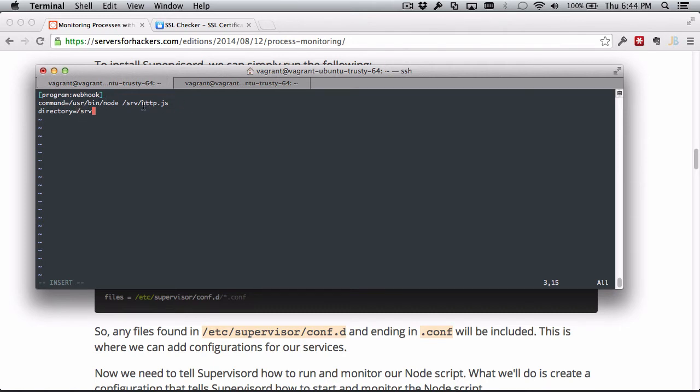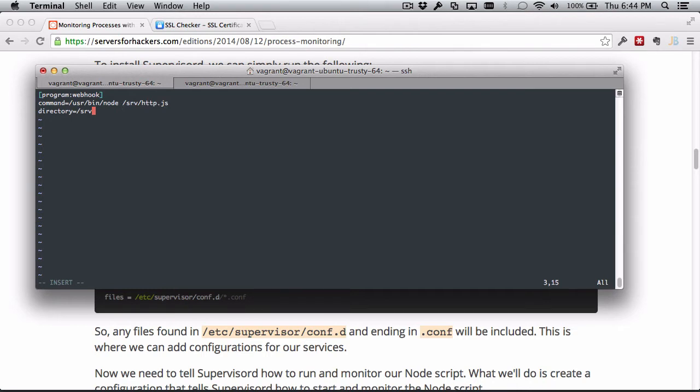What that does is run the HTTP command as if we first cd'd into /serve and then ran the node script. So if there's anything in http.js that looks for a file relative to its current location, this will still work because we're running it relative to the server directory that the Supervisor script lives in. So that's not necessarily necessary - the script doesn't do anything like that, but if it did, if it was assuming that it was in a certain location on the disk here, then we can make sure that assumption is safe by setting the directory.